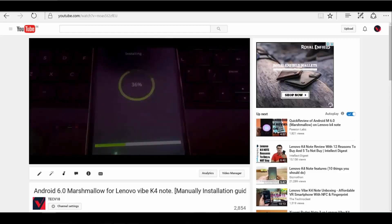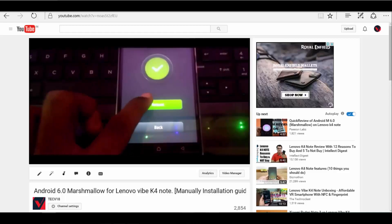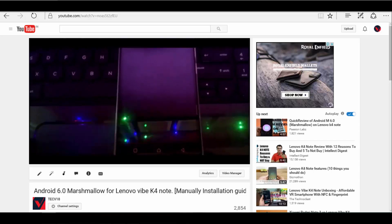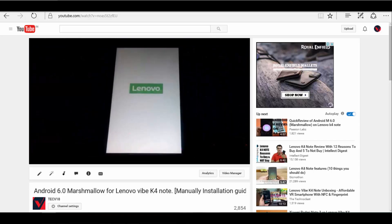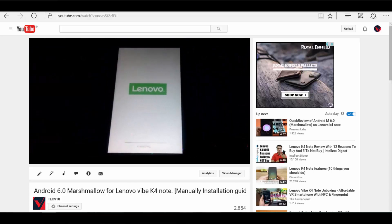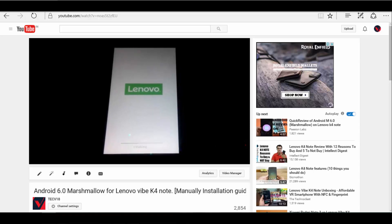Hello friends, it's been a while since I uploaded my last video. In my last video, I showed you how to install Android 6.0 Marshmallow in your Lenovo K4 Note.